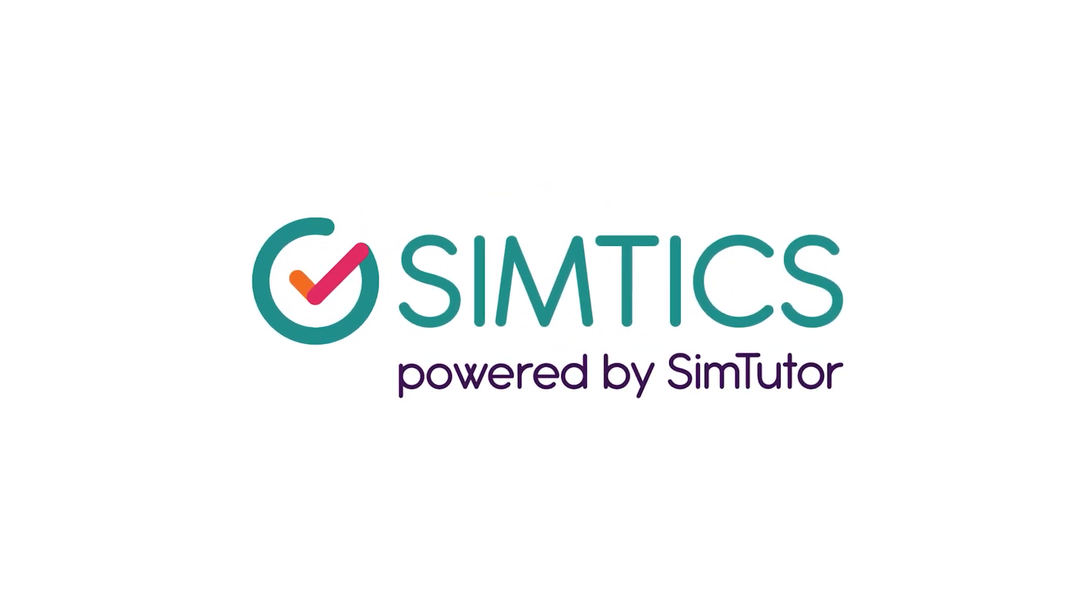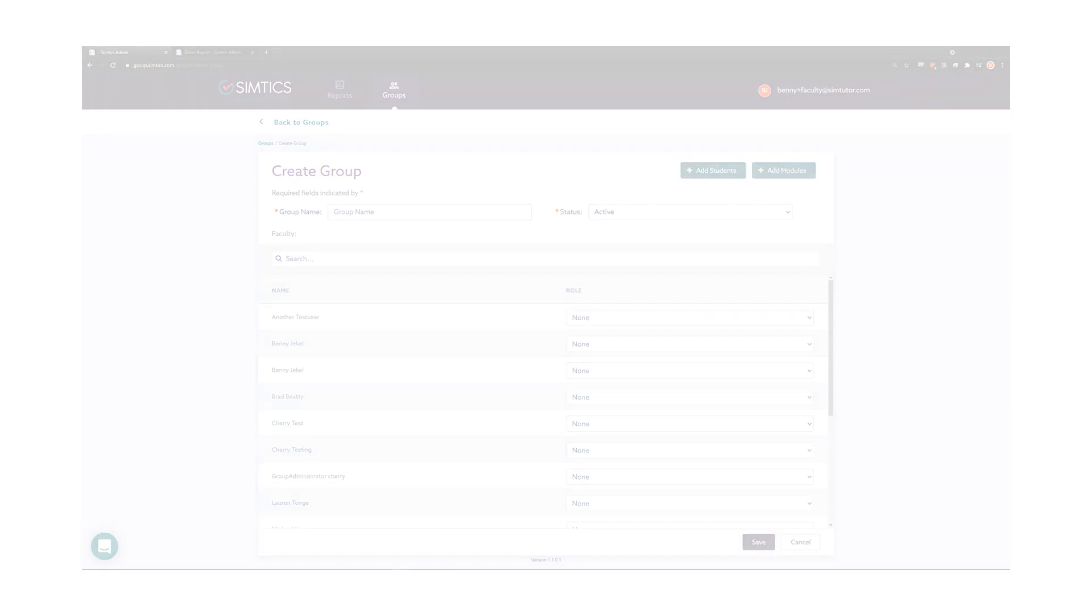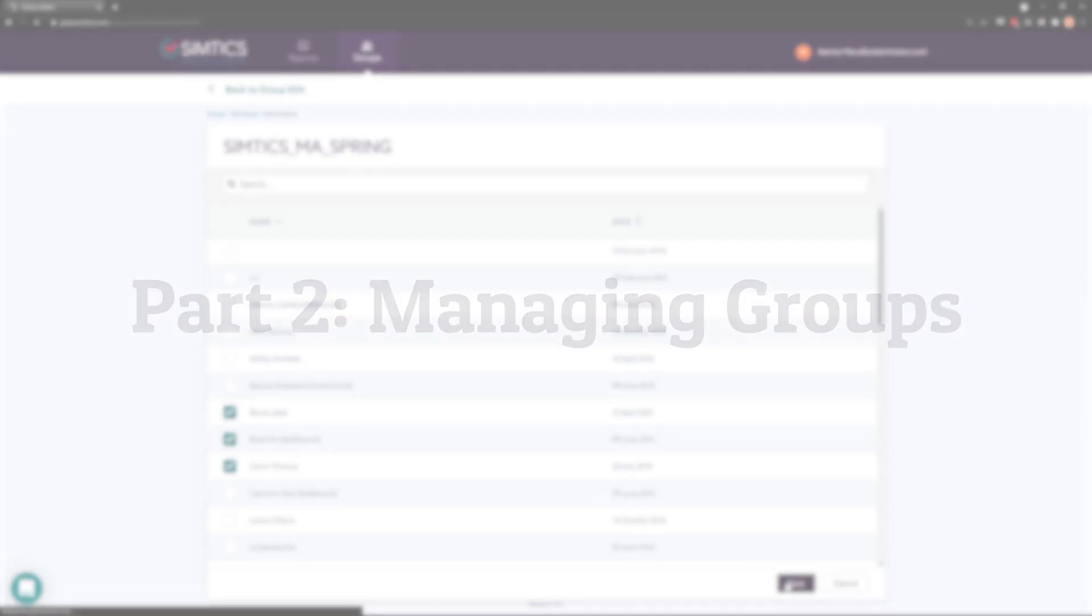The Semtix Administration and Reporting System allows instructors and administrators to set up and modify groups according to your reporting needs. This video covers how to create and edit reporting groups and add and remove faculty members and students in the groups.